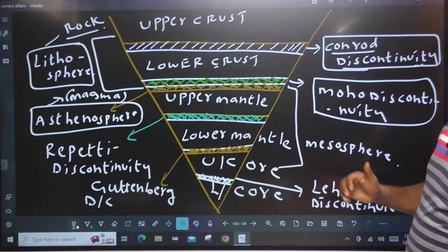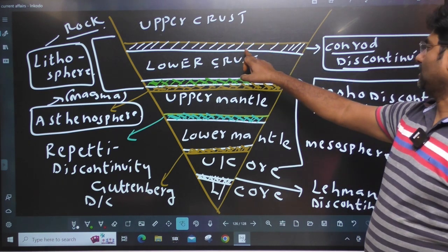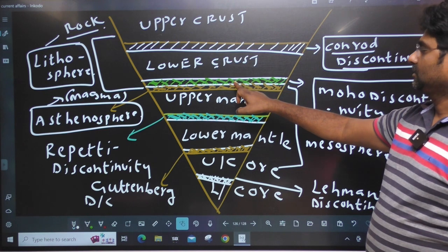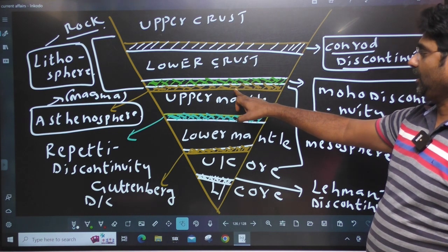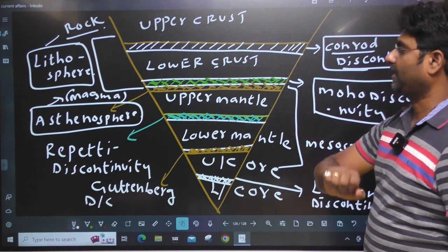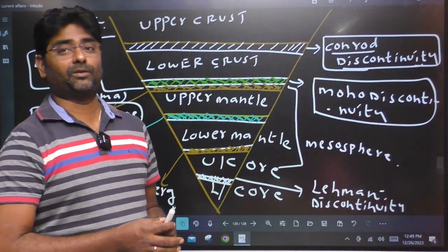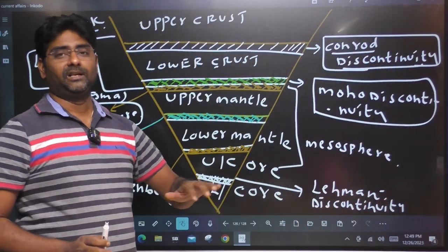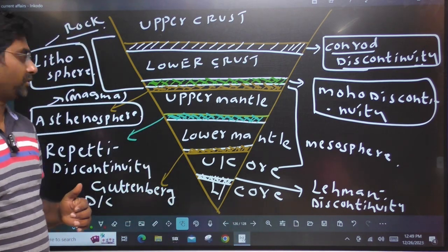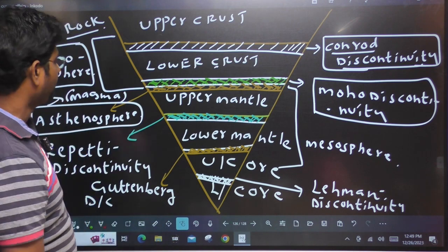First, upper crust. Then Conrad discontinuity. Lower crust. Then Moho discontinuity. Then asthenosphere. Then upper mantle. This is the serial. So in ascending order or descending order, this is a common question. What is the upper mantle?